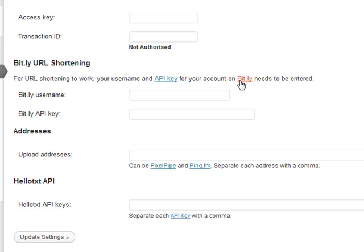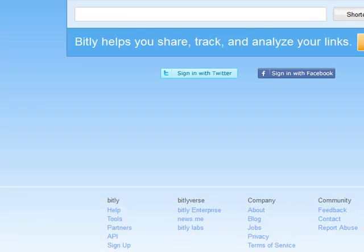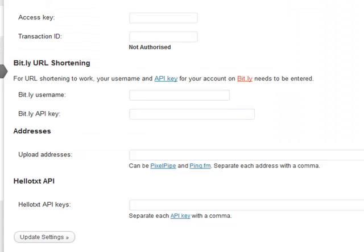Then what you need to do is put your username inside of here and your Bit.ly API key which can be obtained by clicking on this button here.